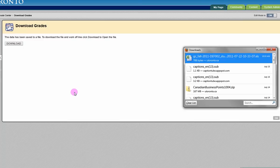A CSV file containing student names, student numbers, and UTOR IDs will be downloaded to your computer. You can open up this file using a program such as Excel.